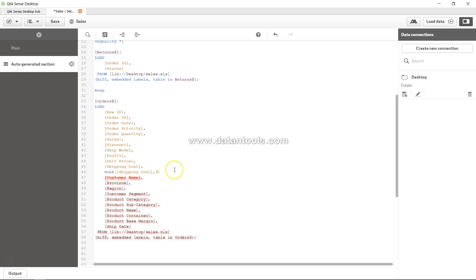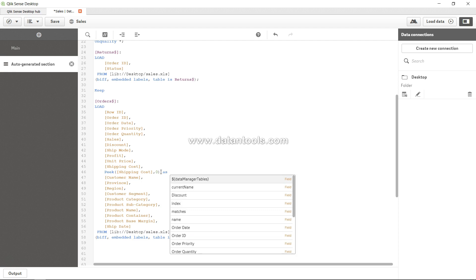These numbers access their specific cell value in that particular field. If you say negative one it will be the last value, minus two the second last value, minus three the third last value, and so on.